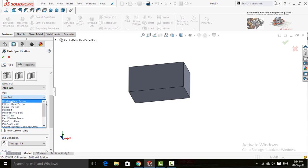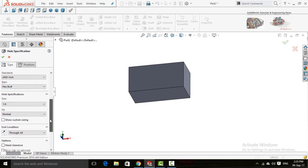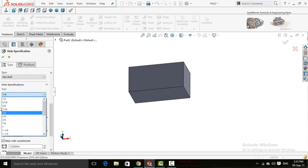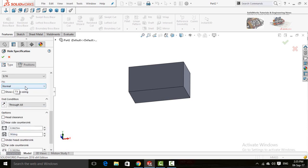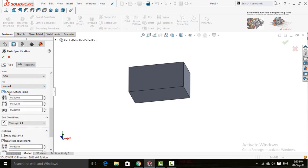There are lots of types for the bolt; for this time I am going to use Hex Bolt. Here is the size in inches — let me choose 5/16. This is the side fit, so you can choose Close, Normal, or Loose. You can also edit the sizes by checking the Show Custom Sizing box. Now you can see the type and dimension fields, and you can edit all three dimensions from here.